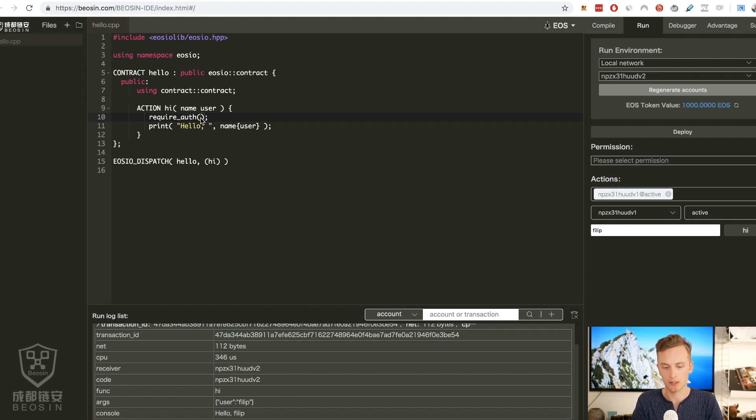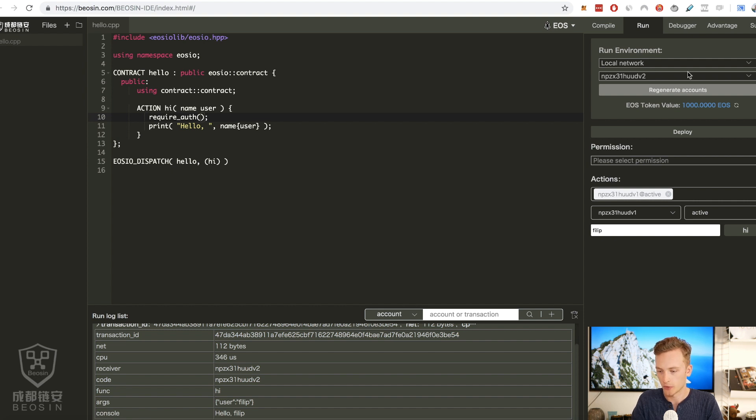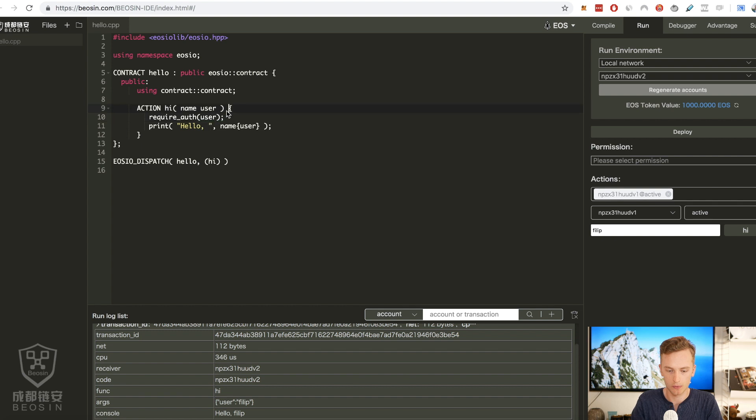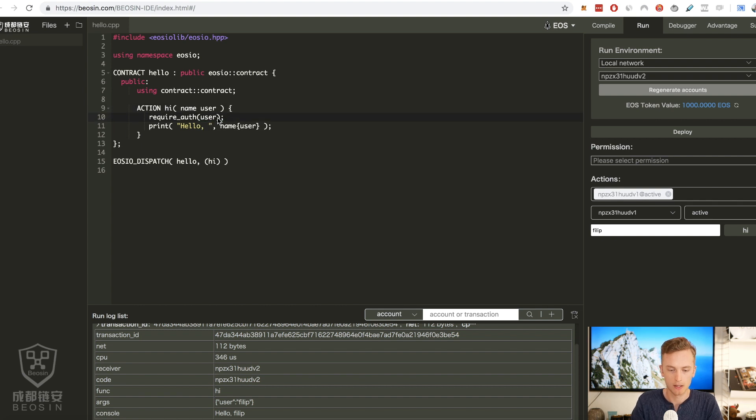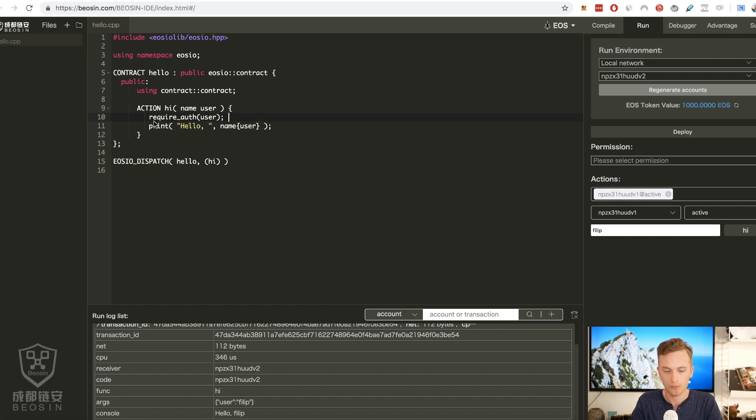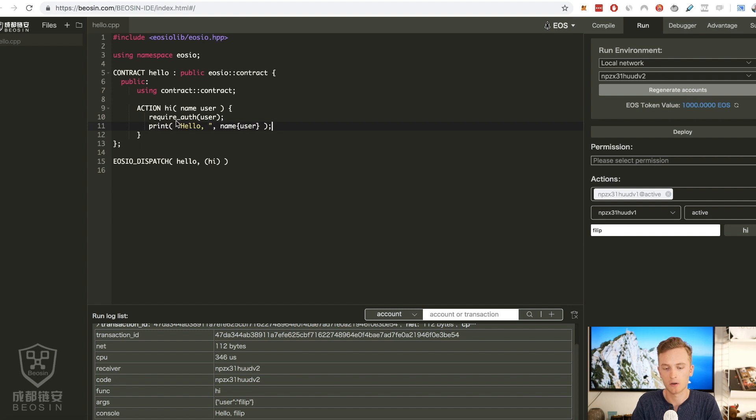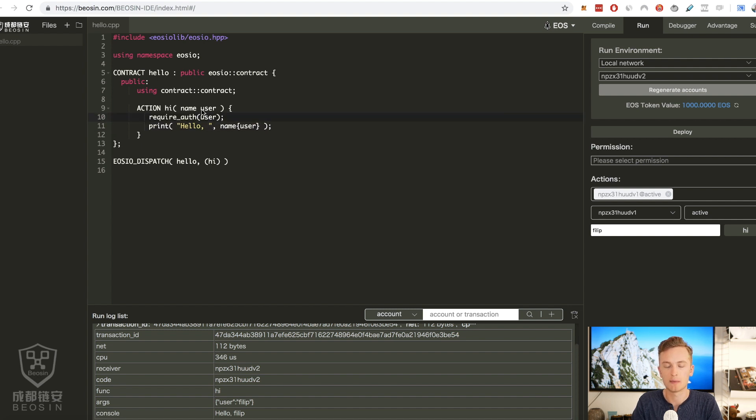So let's say that we want to restrict it to the user. Let's restrict it to the user that is calling and that means that I can't call this with any other username than my own.